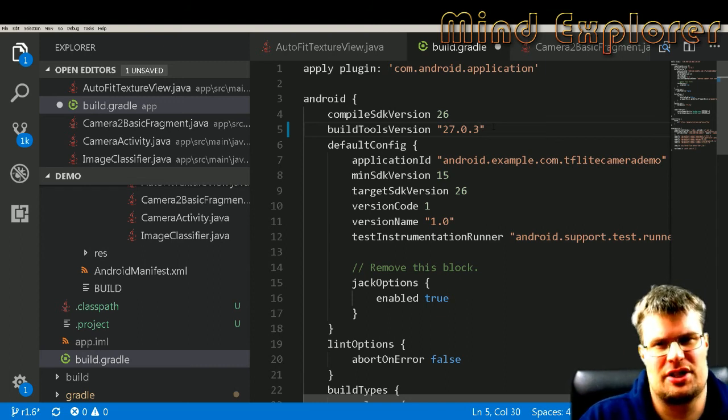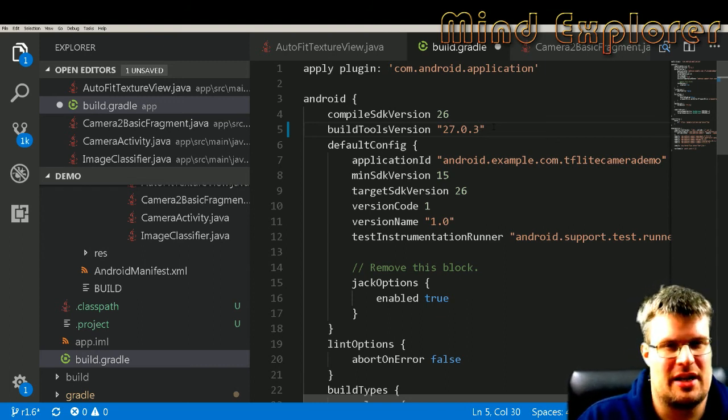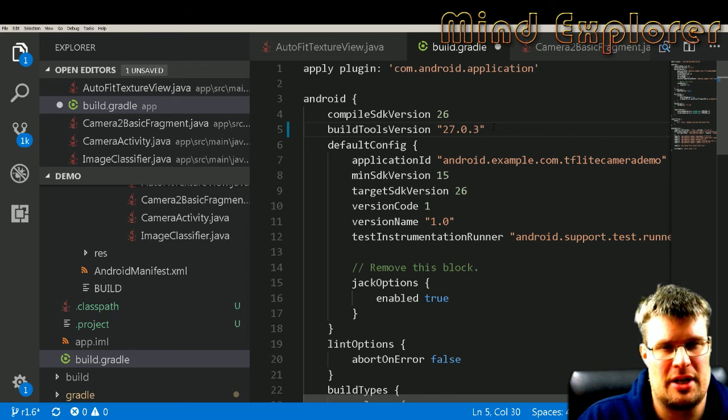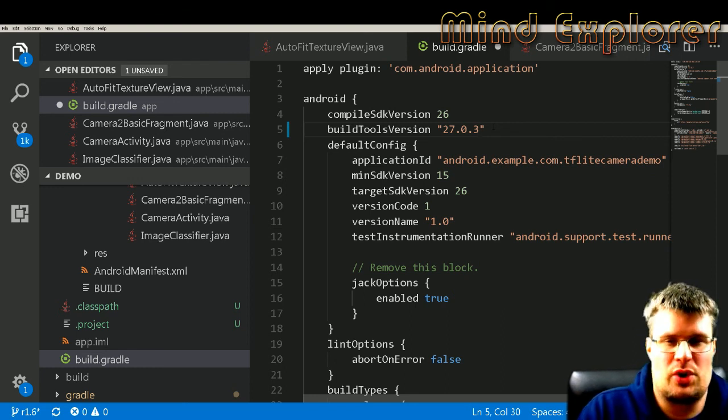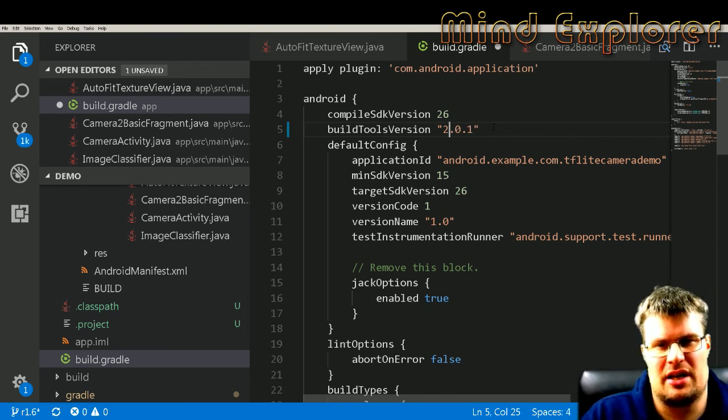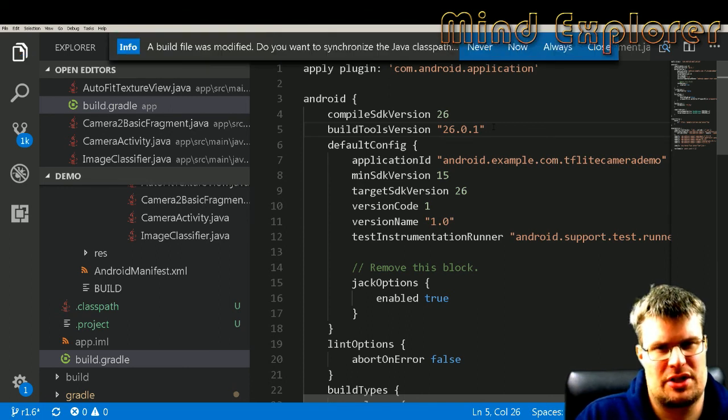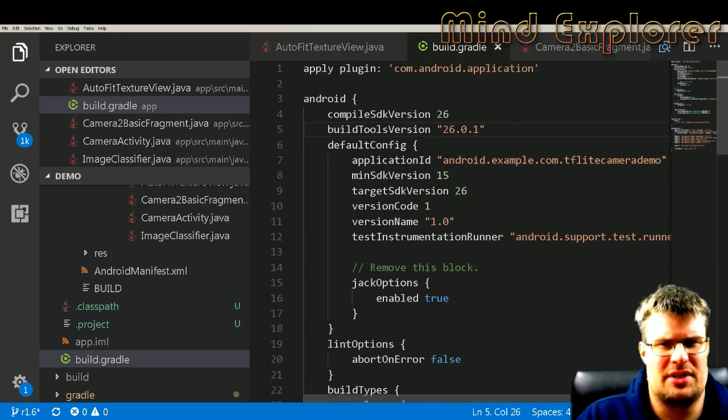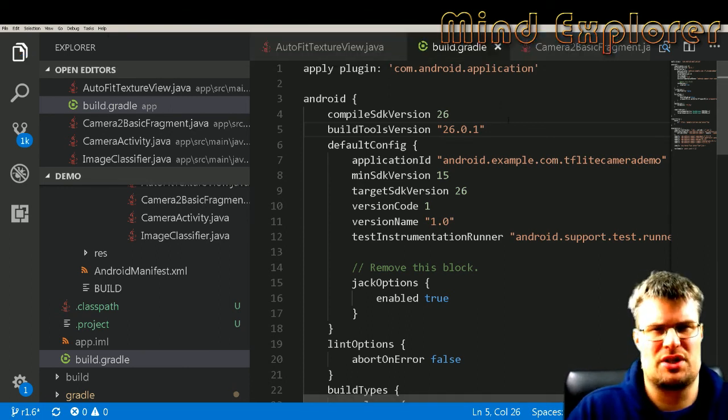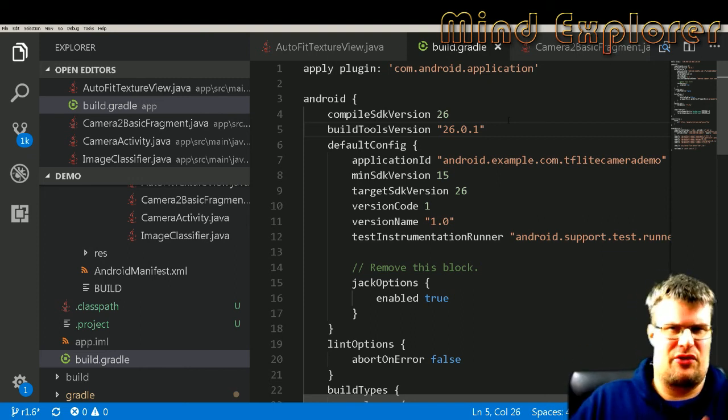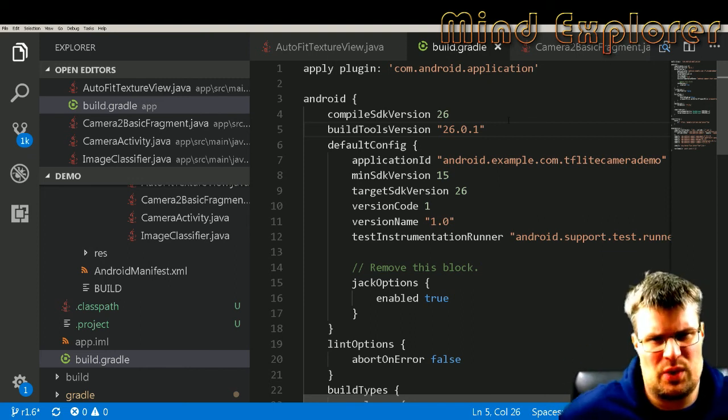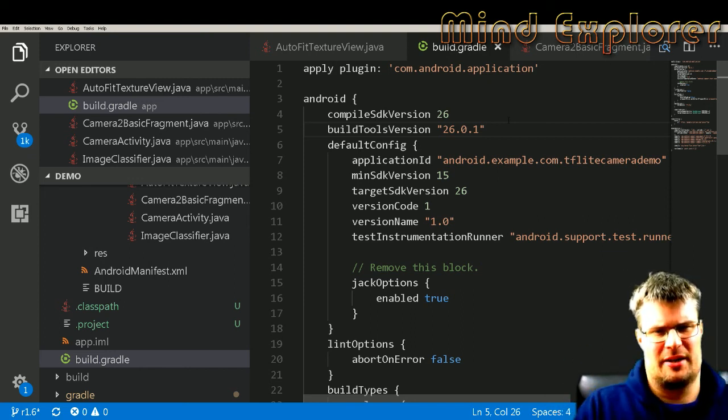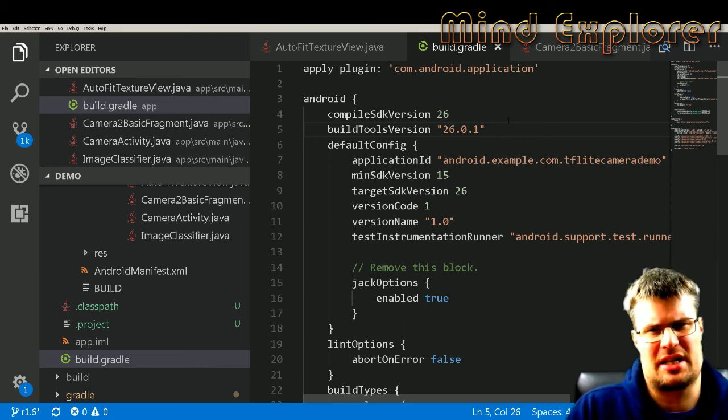So the current version is in your Android Studio. Either that or you install this 26.0.1, and that's not something that I wanted to do. I didn't want to have different build tools. I'm doing Android development at the moment, and I'm quite satisfied with having one of those.